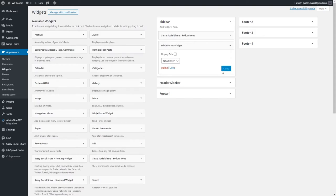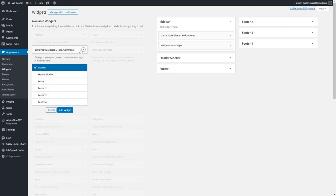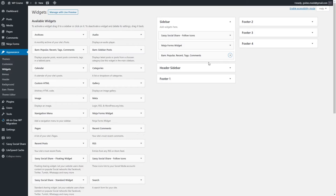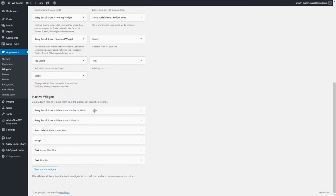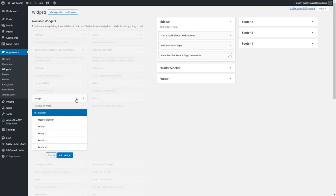The next widget we can add is Popular, Recent, Tags, and Comments — this one came with our theme, so we can add it and hit Save. As you can see, there are a lot of different widgets available and it's completely up to you which ones you want to use. For example, I'm going to also use an Image widget, using it as a kind of advertisement.